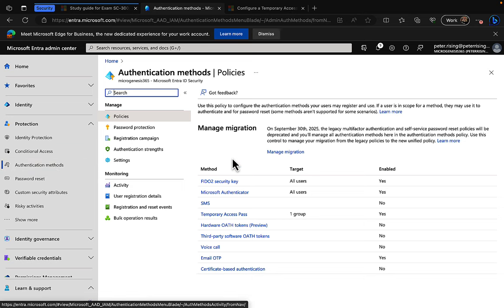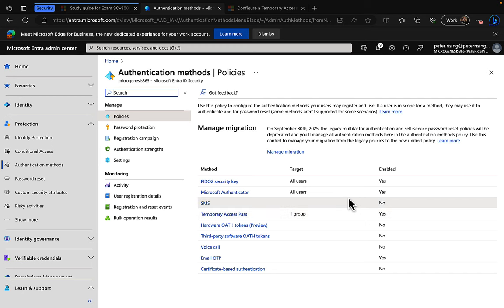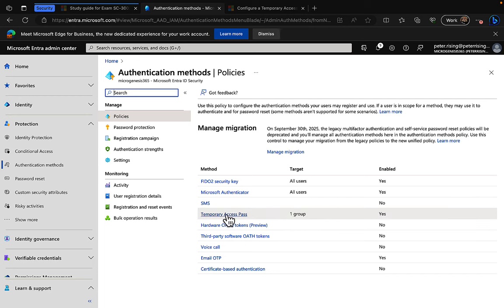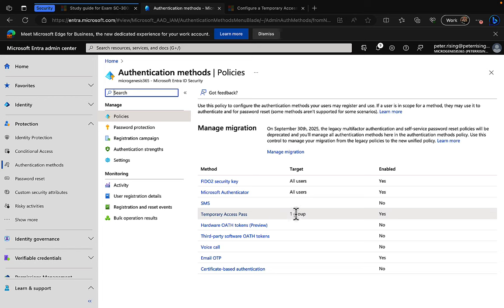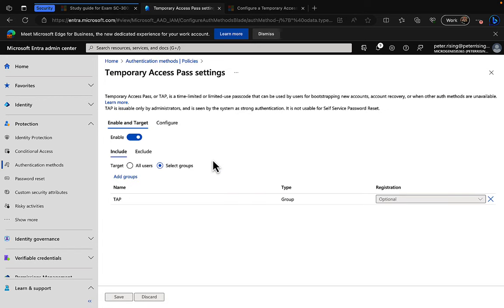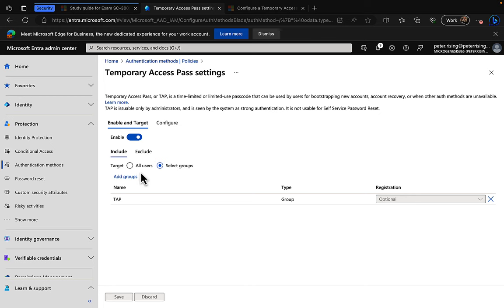As you can see in my tenant here I have various authentication methods set up. I've got FIDO2 security key, I've got the Microsoft authenticator, and I have temporary access pass. I have this activated already, enabled, and I have it targeted to a group. Let's go in and take a look at what that looks like. When you first go in you'll find this disabled and you just have to toggle it on like so, and then you can choose who you want to include or exclude in the temporary access pass settings.